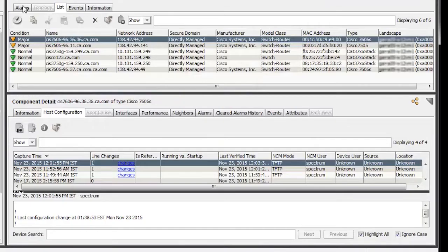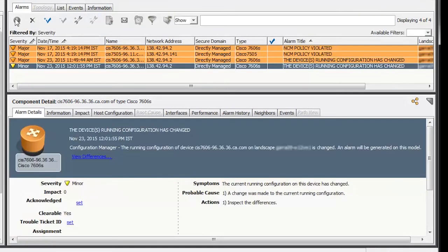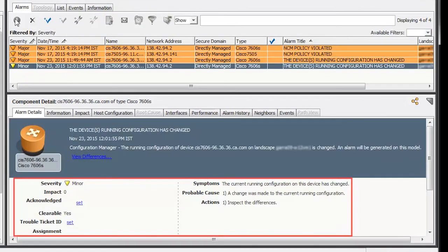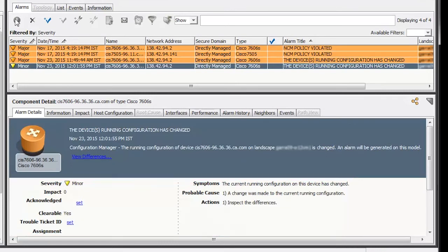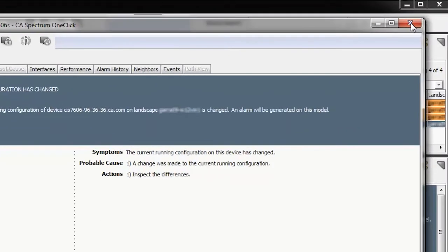Now, let's see the alarm details. Click the Alarms tab in the Contents panel. Under the Alarm Details tab, note the severity, symptoms, cause, and the actions for this particular alarm are specified. You can also click the Information icon to view the alarm details in a separate window. Click the Close button.